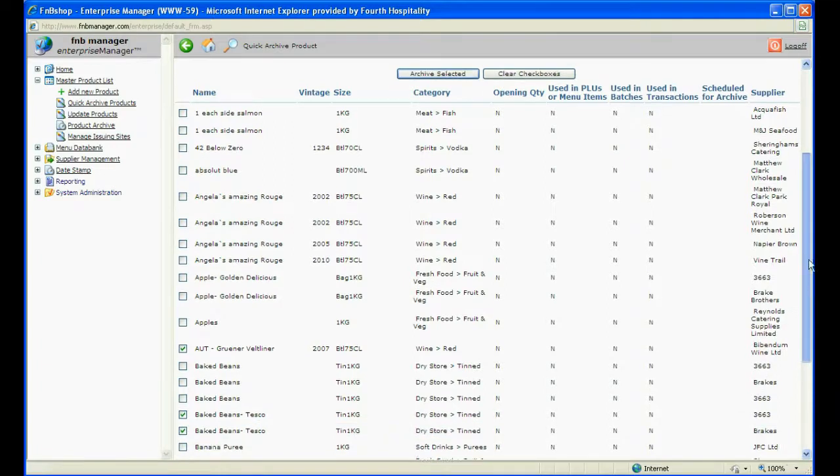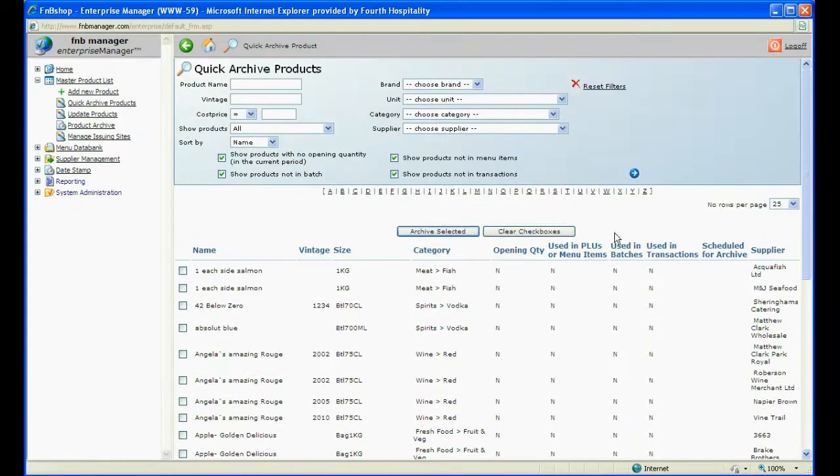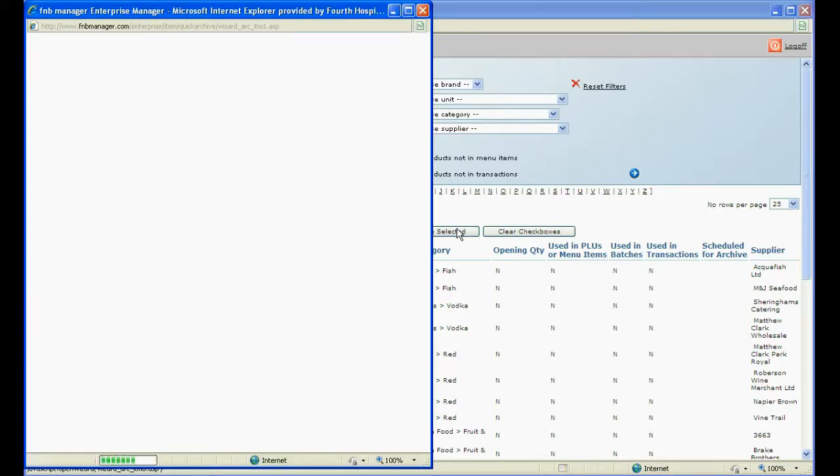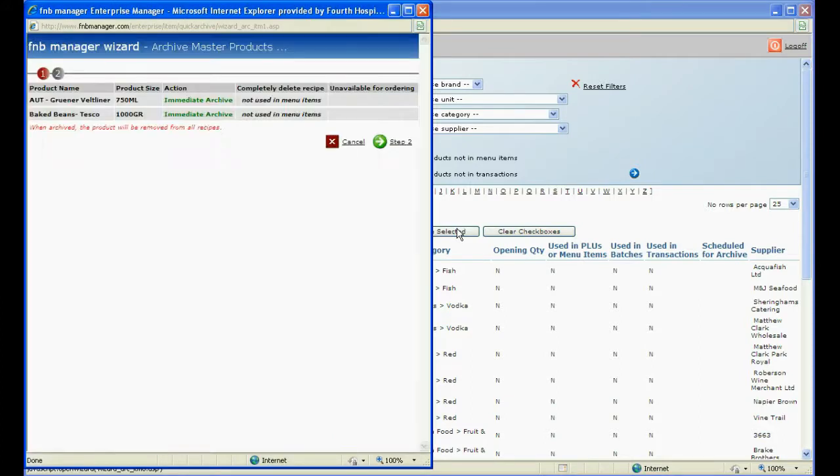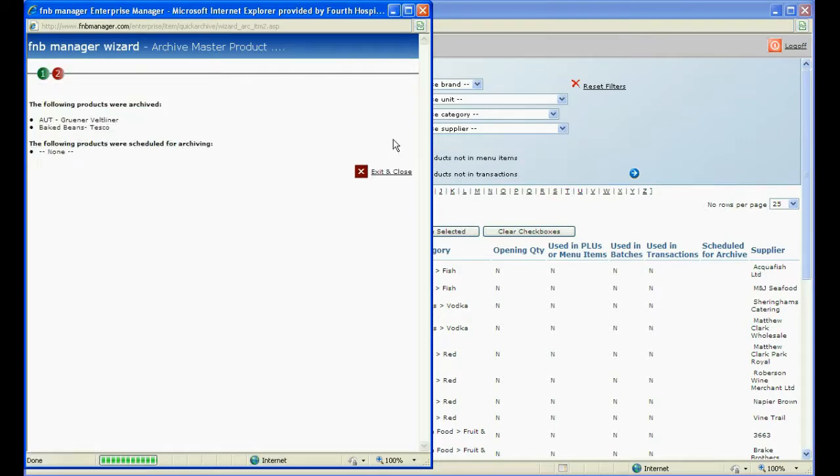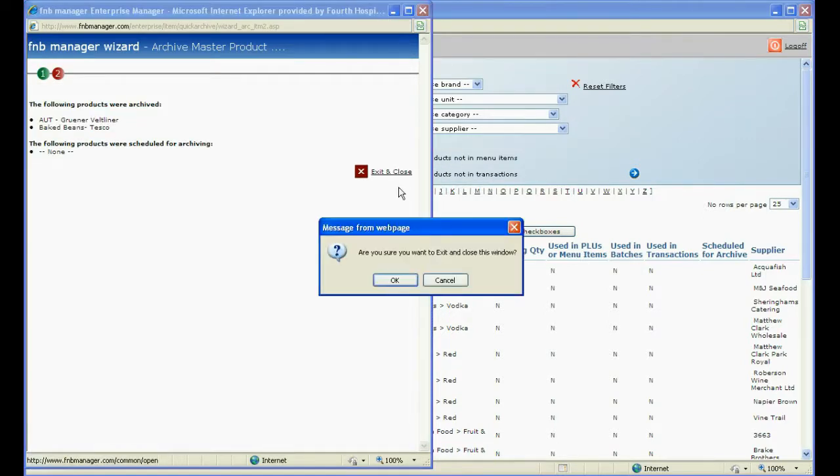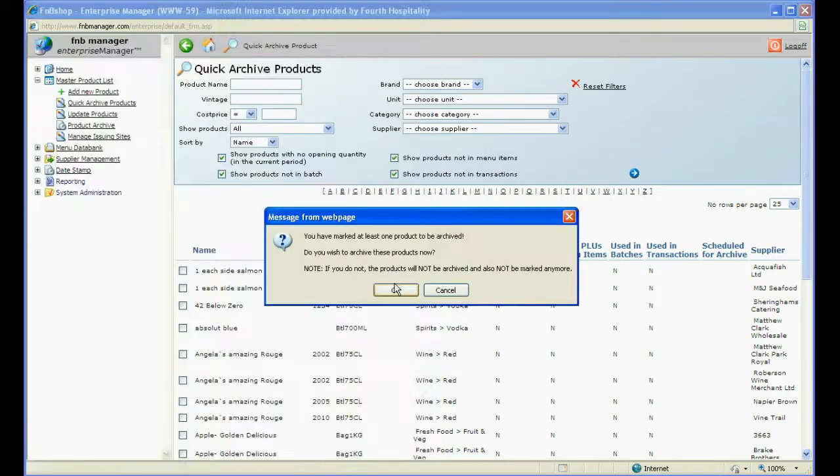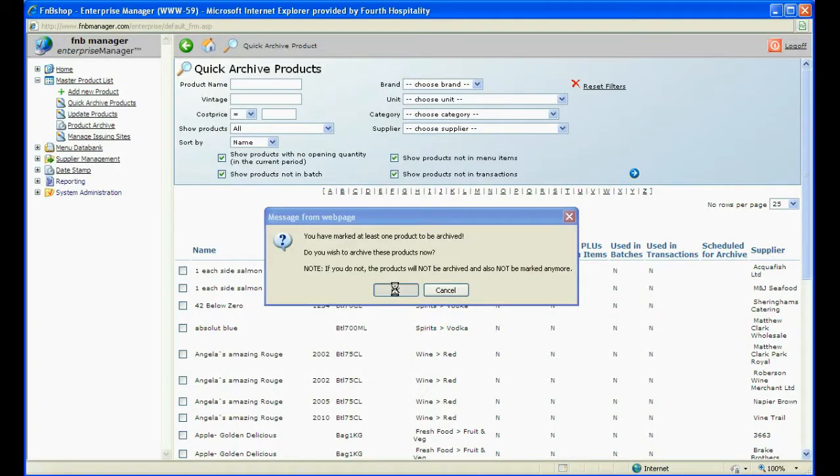Click on Archive Selected which will give you a pop-up window. Under Action you will see they can be immediately archived due to the four criteria ticked. Simply click on Step 2 and then Exit and Close. Click OK at the prompt and then OK to confirm the archive.